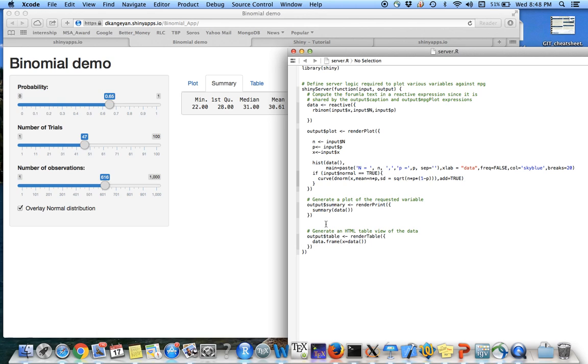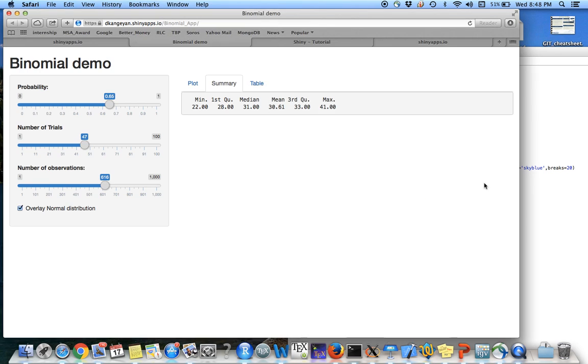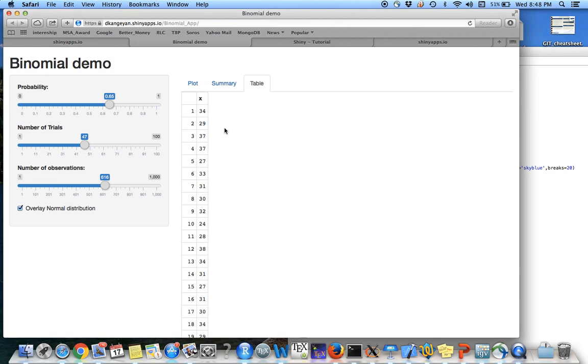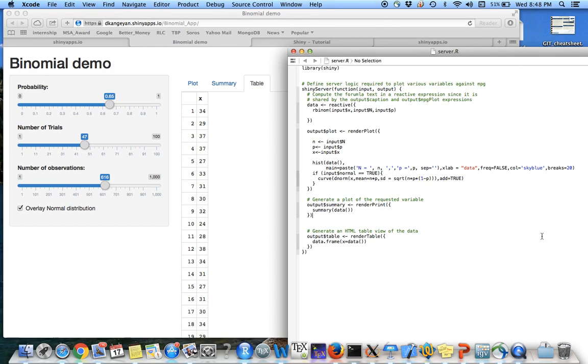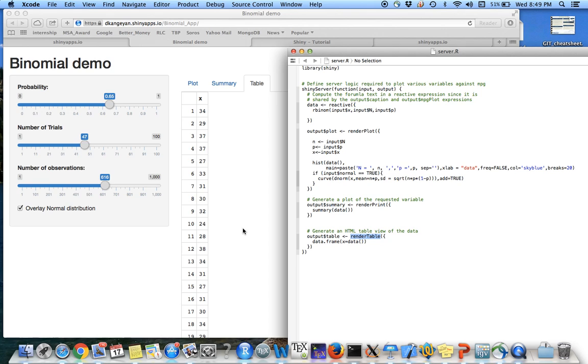The final tab is going to be the table, which shows the raw data as it is. So I use this render table function and I make a data frame out of the data and just display it right here.